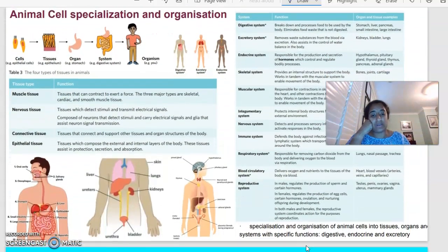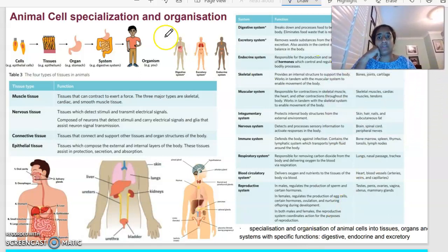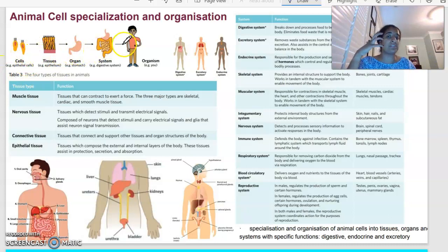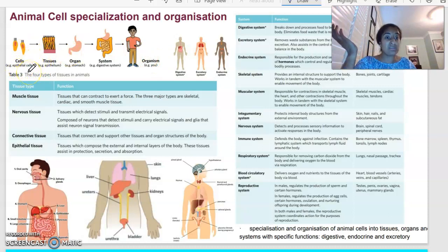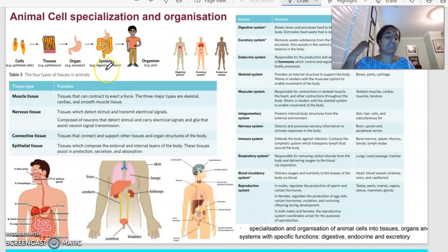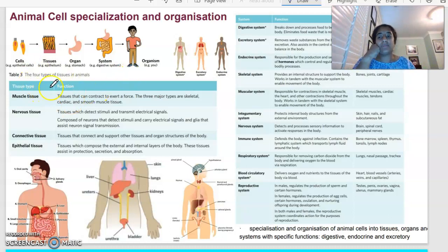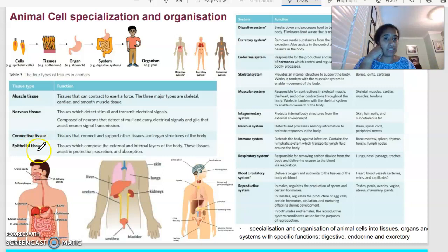Animal cell specialisation and organisation is something you're probably a little more familiar with. In terms of structure: cells form tissues, tissues form organs, organs form systems, systems form the organism. For example, epithelial cells form the epithelium, which forms the stomach — the stomach is an organ of the digestive system, and the digestive system, along with all other systems, makes up an organism. There are four major tissue types: muscle, nervous, connective and epithelial tissue.